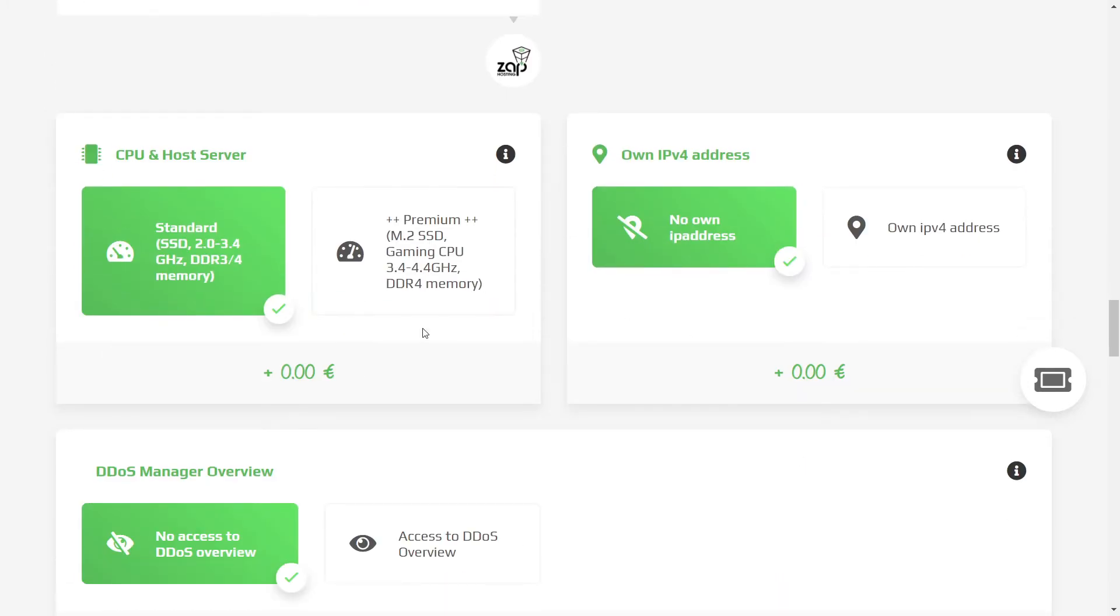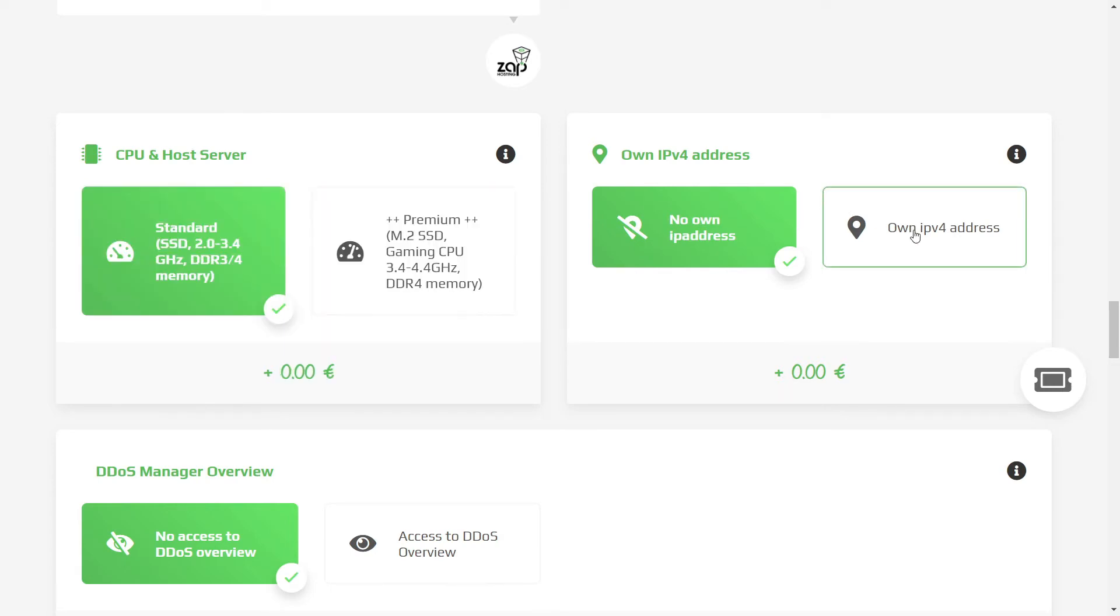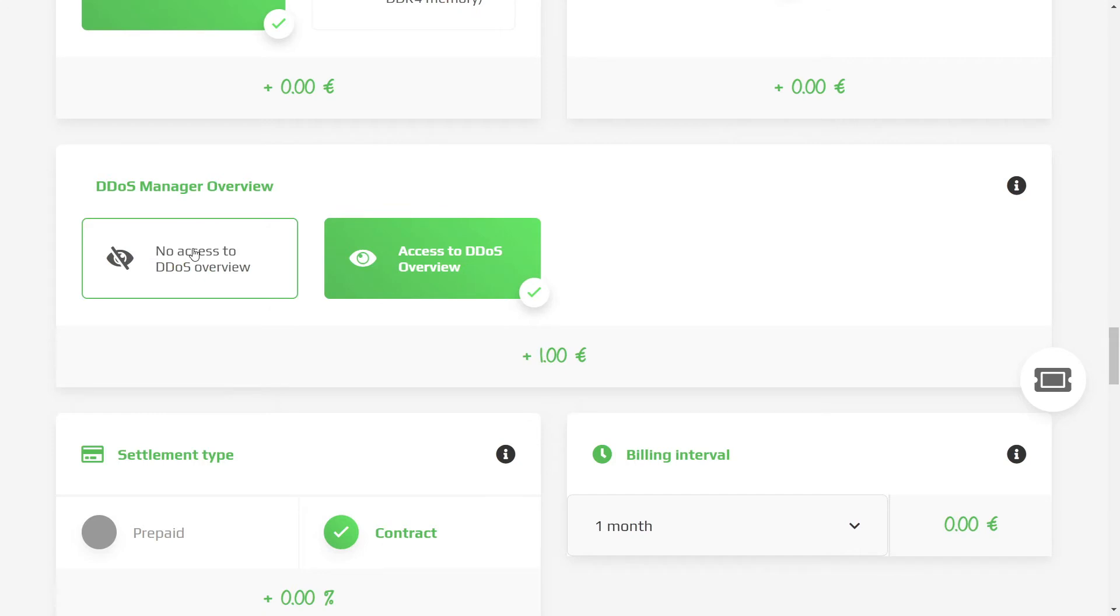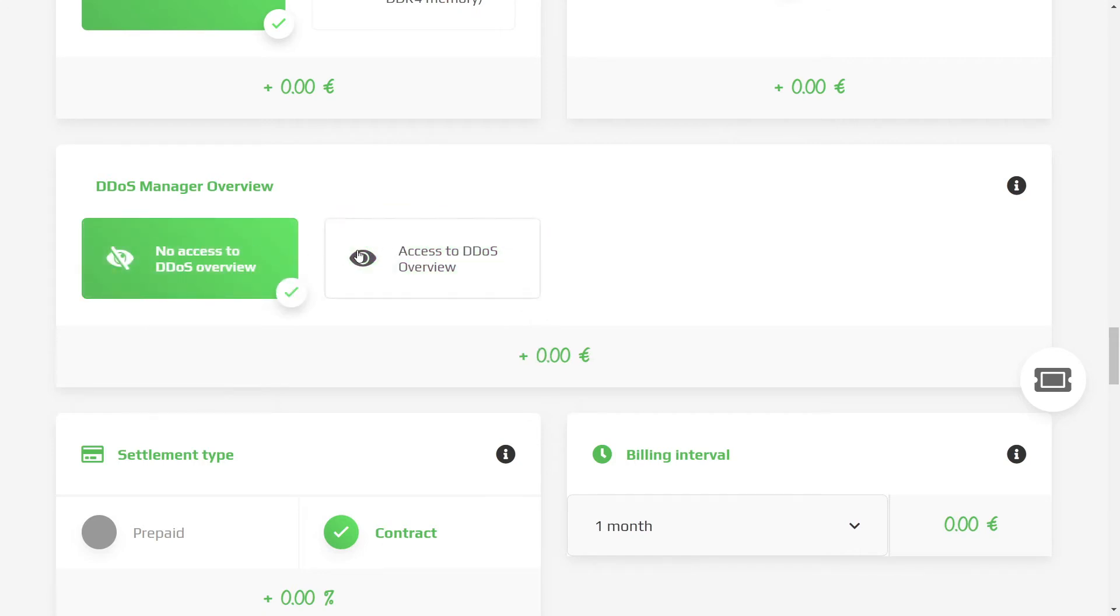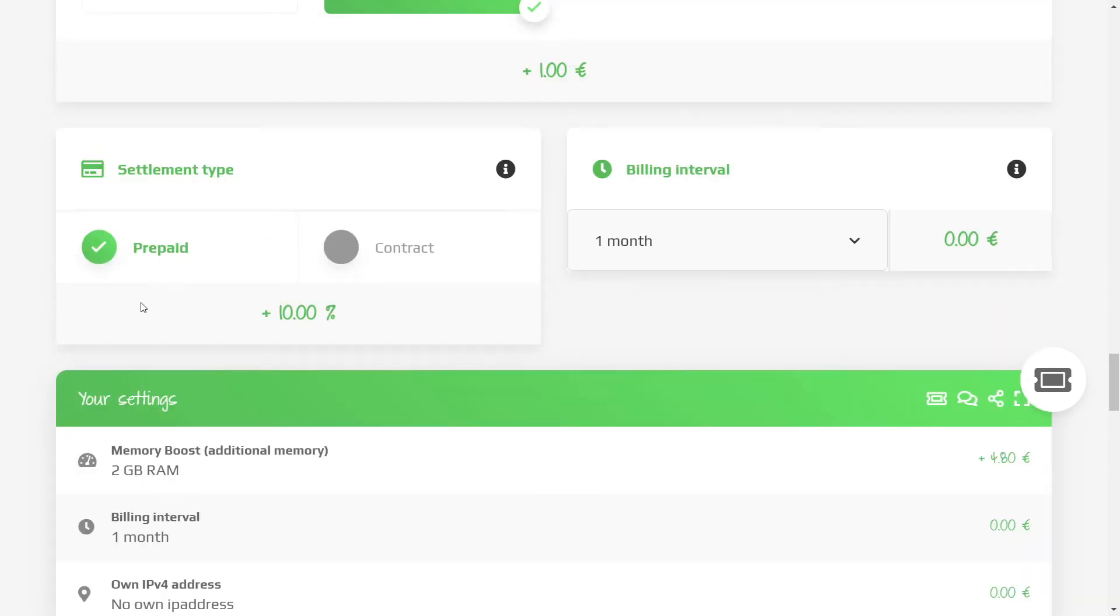Moving down, we can pick the CPU. I've been playing on this CPU, haven't had any problems. Next, you can pick if you're going to have your unique IPv4 address or not. You also can get DDoS overview, which is like a DDoS protection. But again, most of the time, you don't need to worry about this.